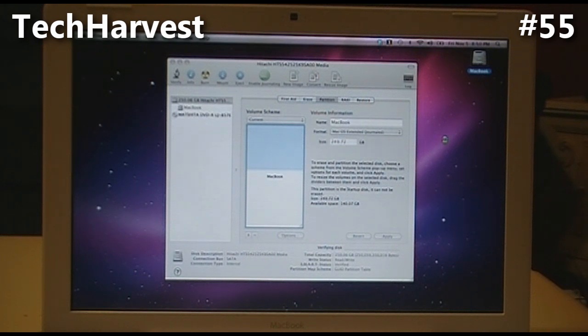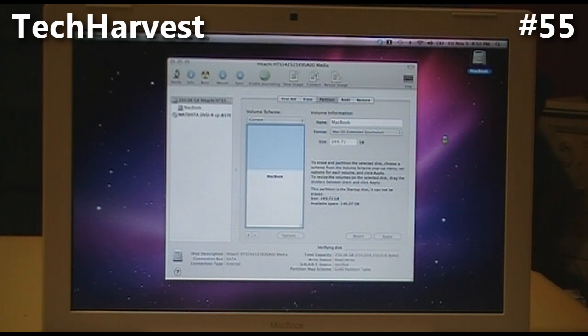So that's how you remove rEFIt from your MacBook if you decide that you no longer want to dual or triple boot your machine. And that pretty much does it, so I'll see you in the next video.